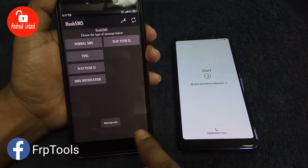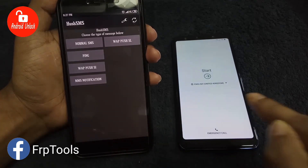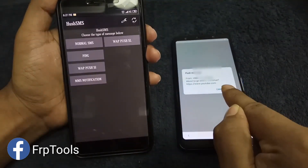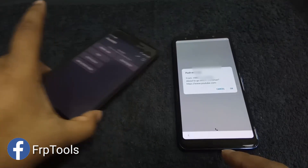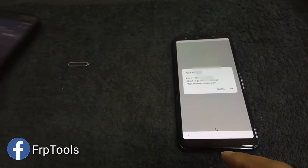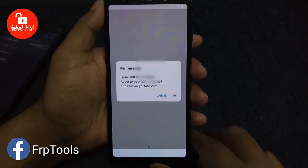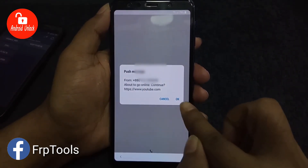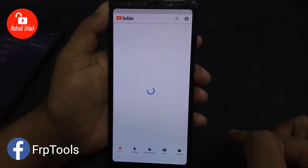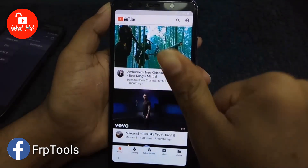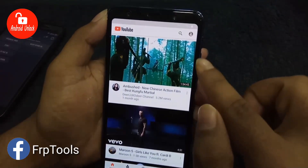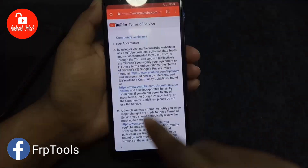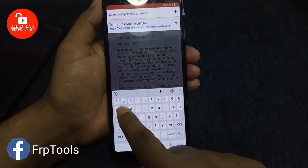Click Send WAP Push SL. Sending is done — now follow the screen on the FRP-locked phone. A push message will appear. Click the OK button. When you click OK, YouTube will open. Then click the login icon and accept the terms and privacy policy. A browser will open.